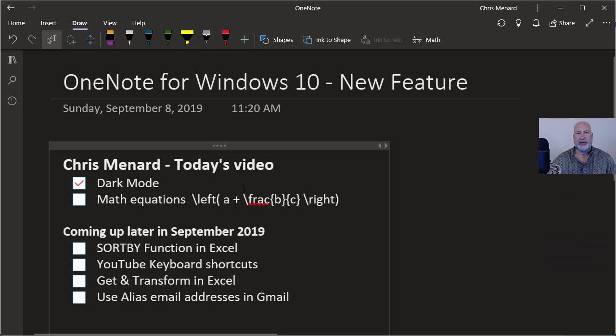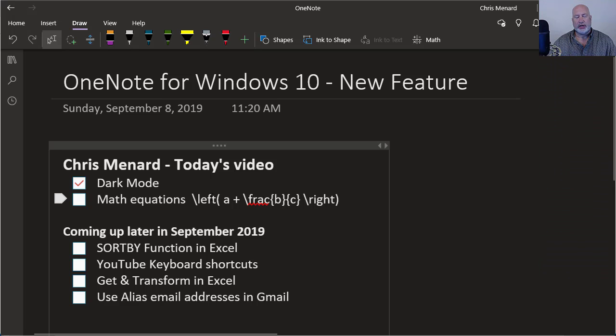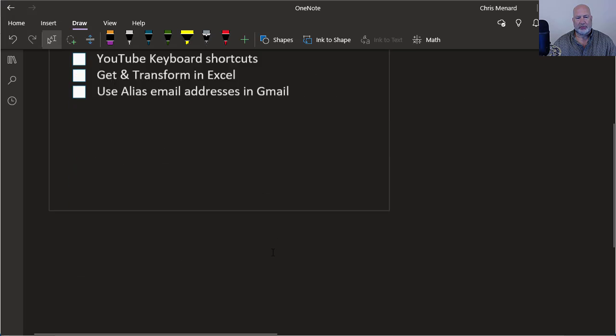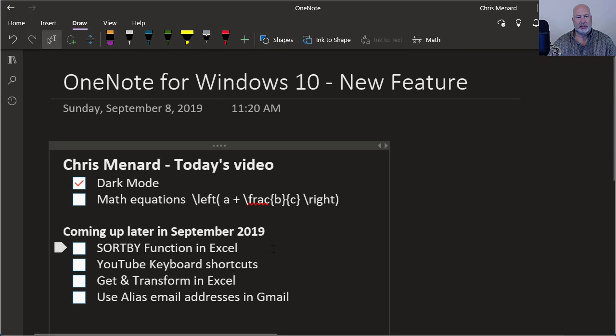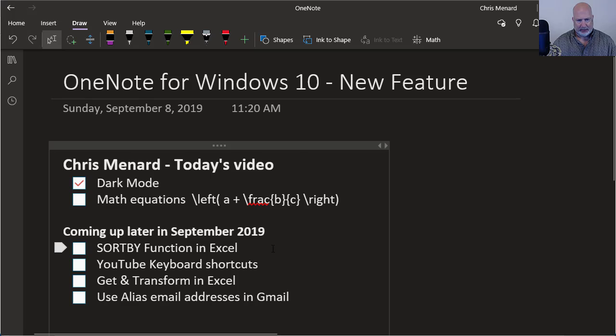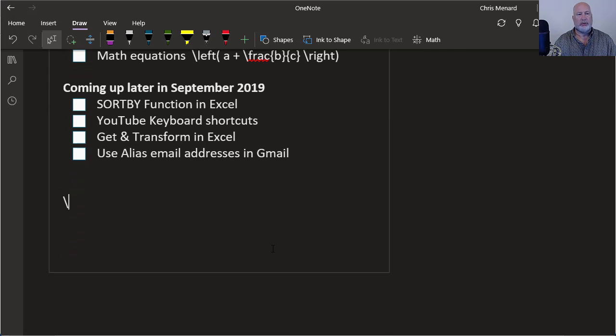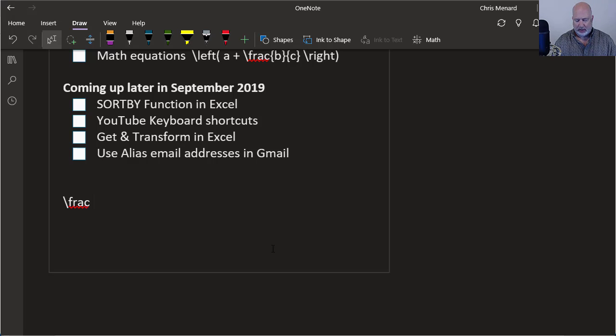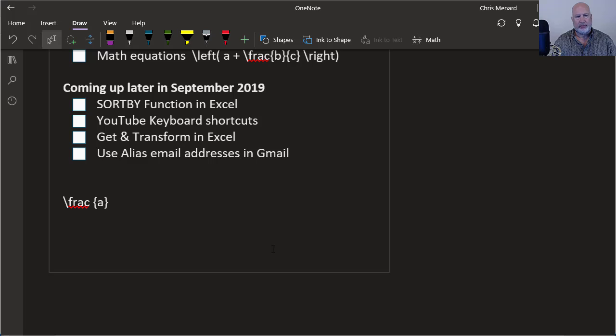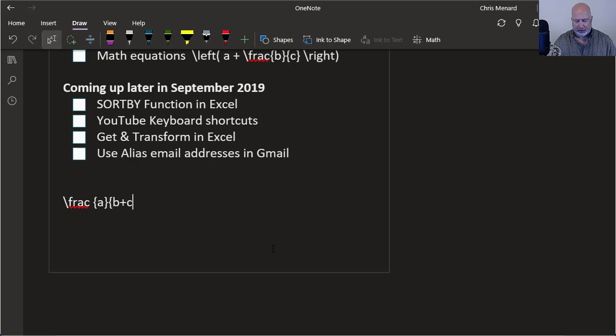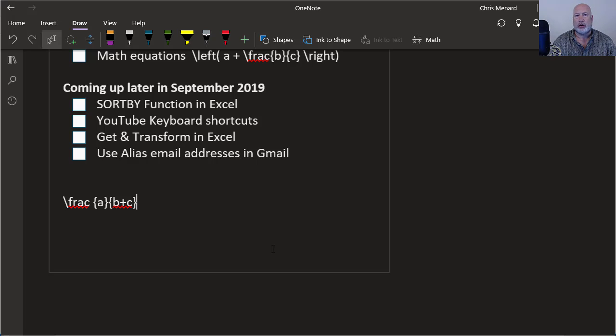The next feature is math equations. They've actually been around for a while, but I wanted to show you how to do this and give a couple tests. So I'm going to come down below here, and I'm going to do backslash FRAC. I'm going to use braces. I did A and then I'm going to do more braces and put in B plus C. Those are also known as curly brackets depending on who you ask.